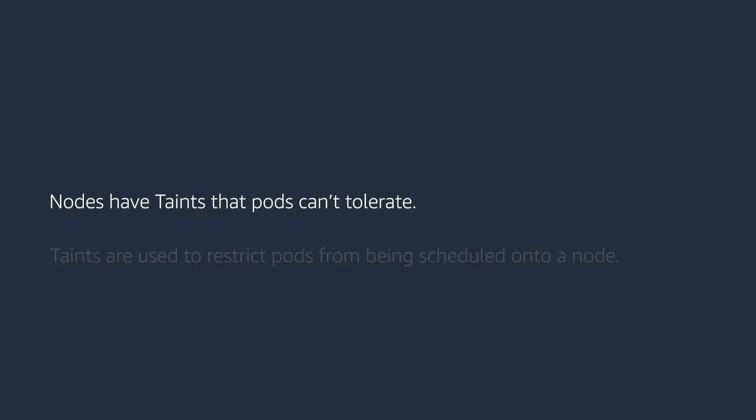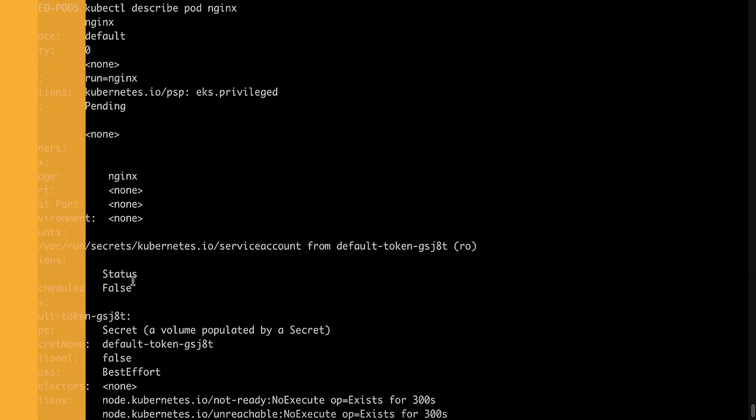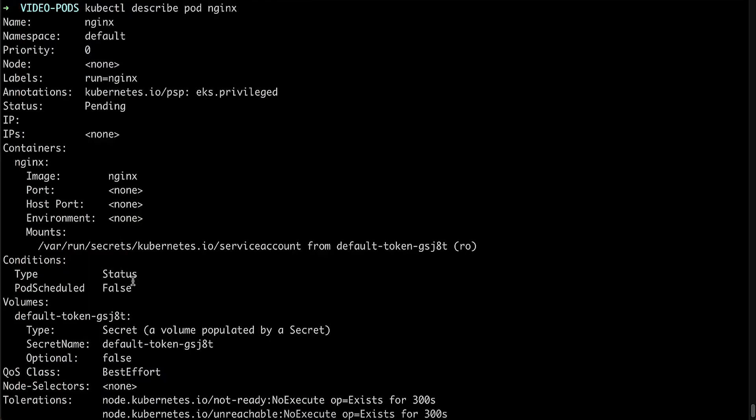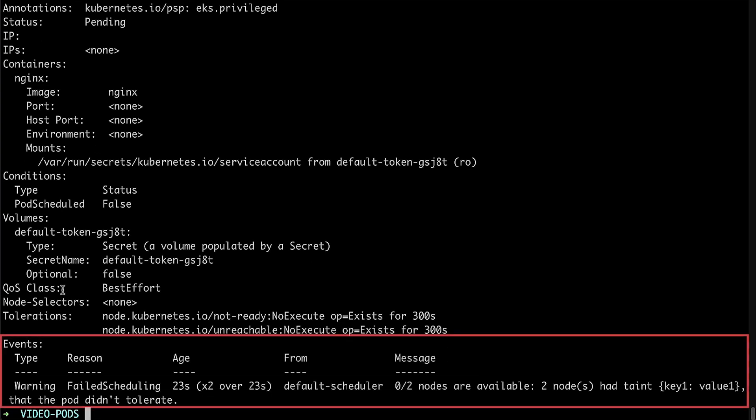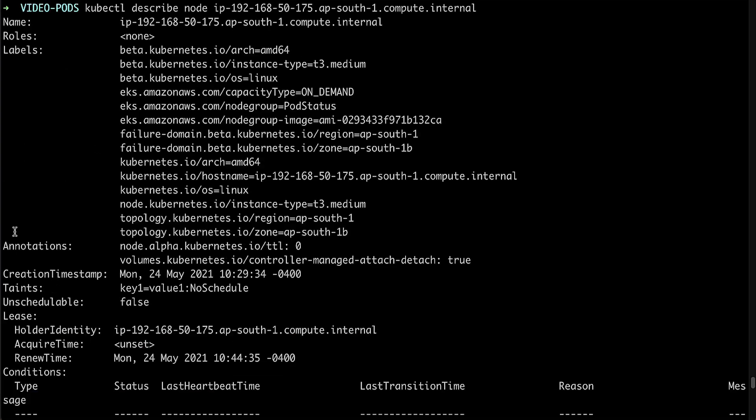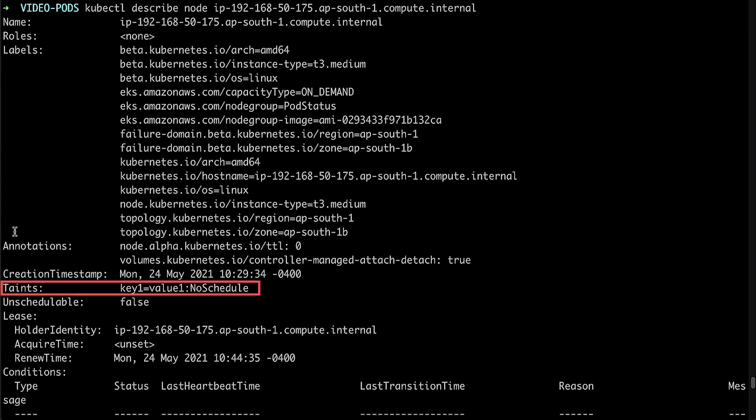Nodes have taints that pods can't tolerate. Taints are used to restrict pods from being scheduled onto a node. The following example shows the output of the describe command for an nginx pod that is in the pending state. The pod is unscheduled because of a taint. To check what taint is applied to the node, we must describe the node and check for taints field.